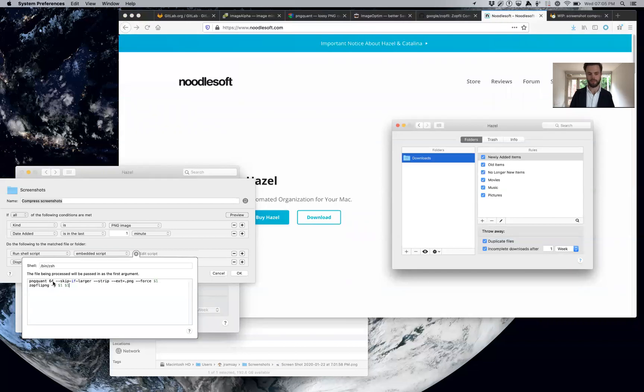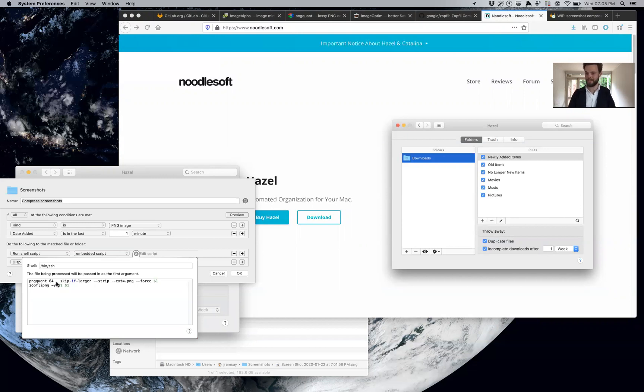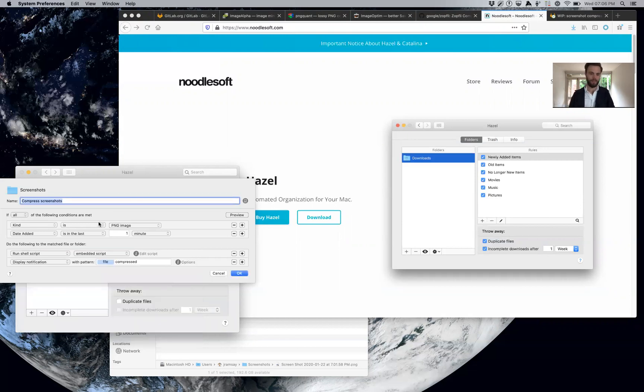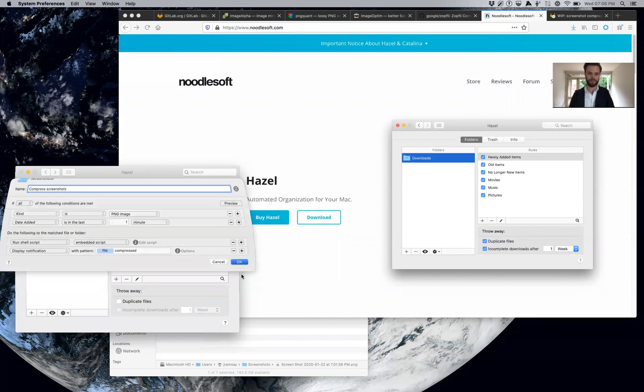It calls PNG quant, reduces the colors to 64 colors, and it'll only save the output if it's actually smaller than the original input, so if someone's given you a really amazing image you won't make it larger accidentally. Similarly, Zopfli is then run on the output of that to get us those savings. I've also added a nice little notification so I know when it's done.